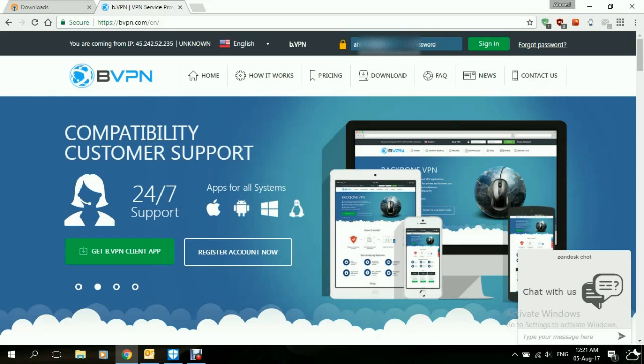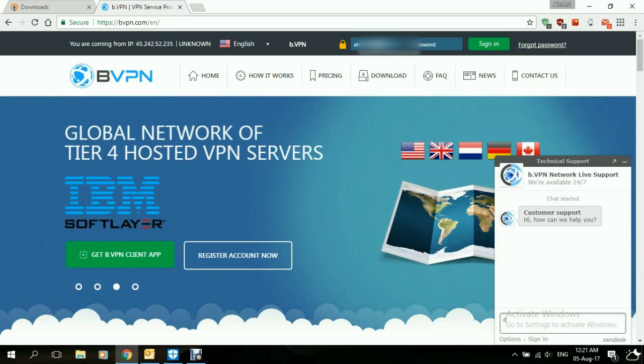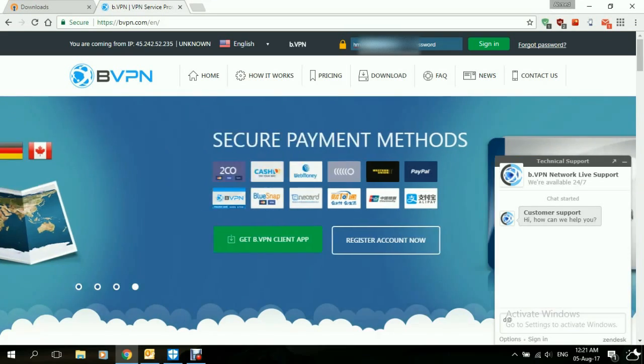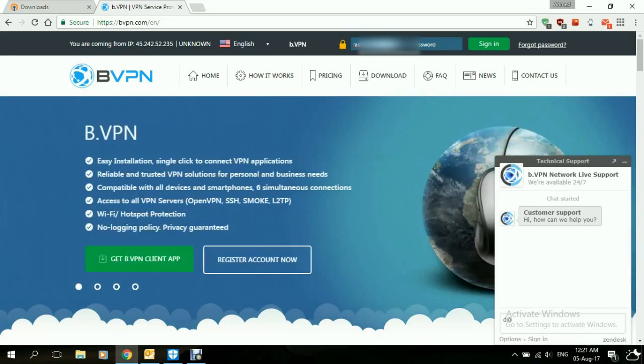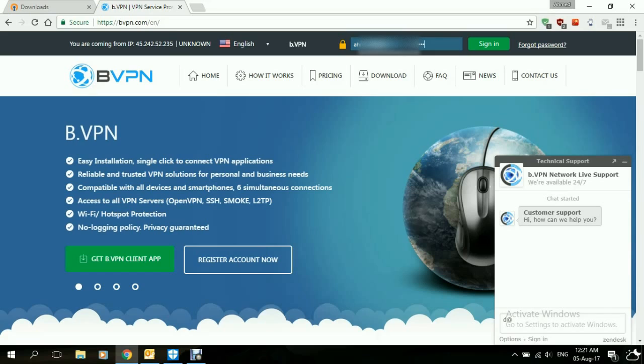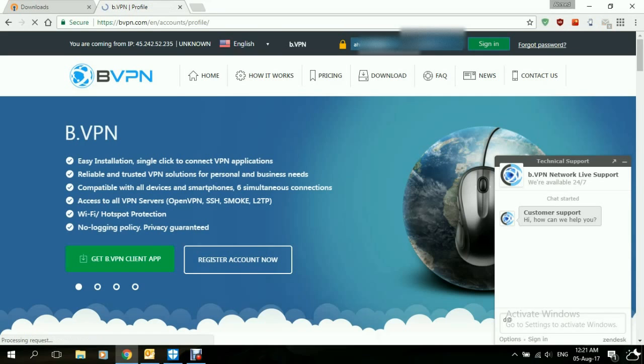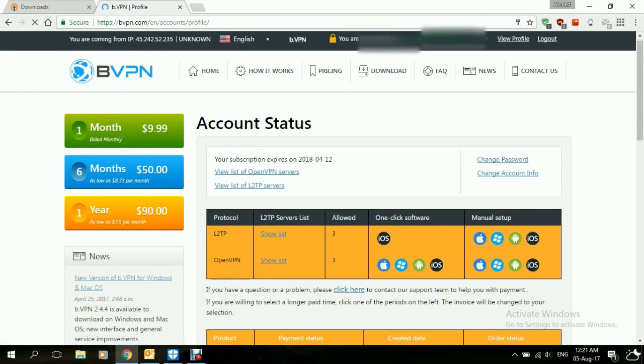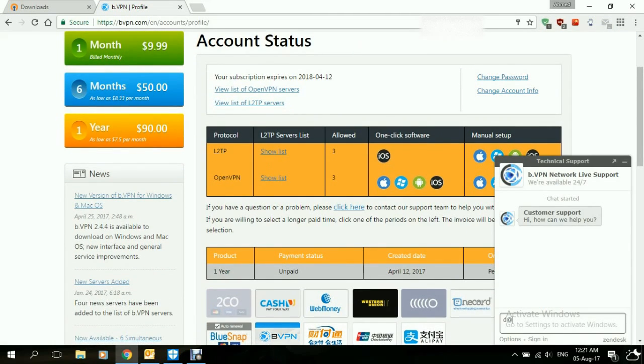If you need any help getting the configuration file, you can always ask the technical team. There's 24-7 live chat with the technical team at BVPN. We enter the password and click on Sign In. They'll open your account page or your profile page.